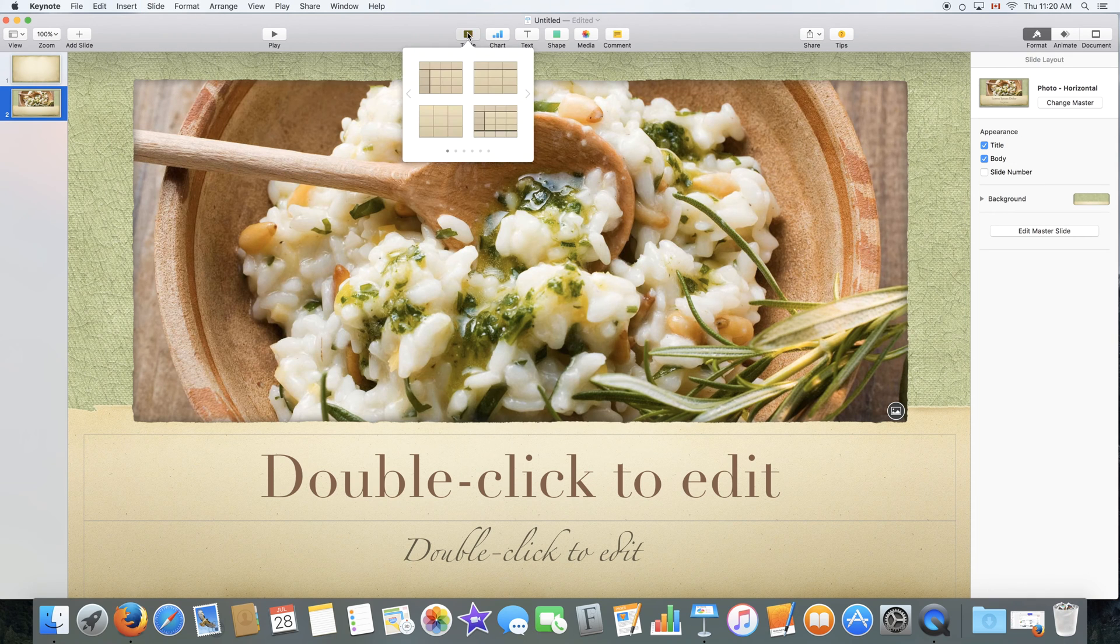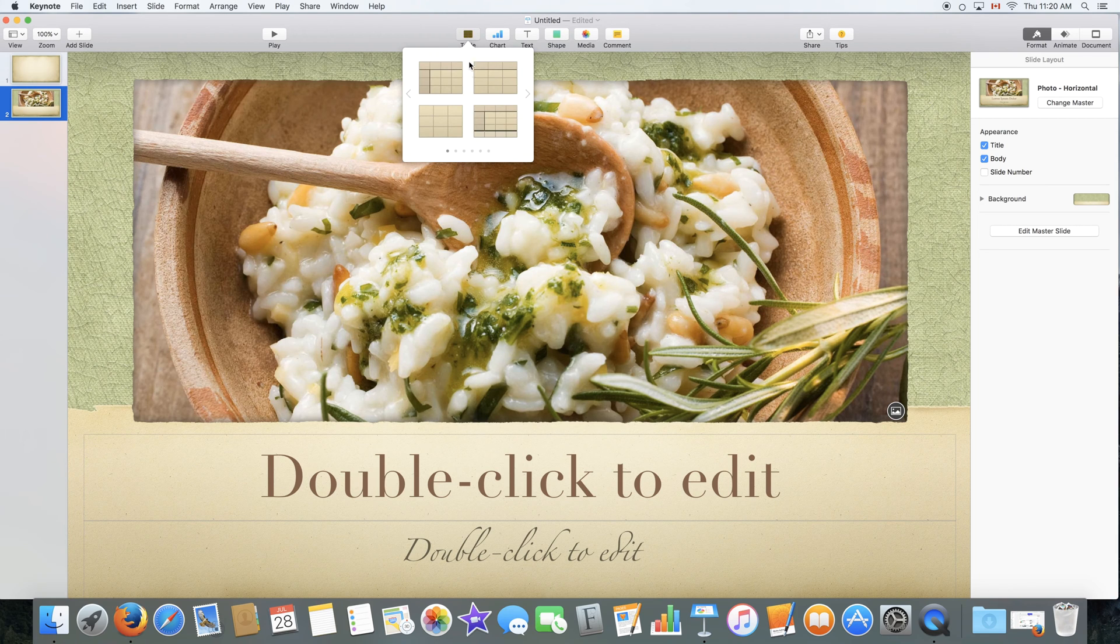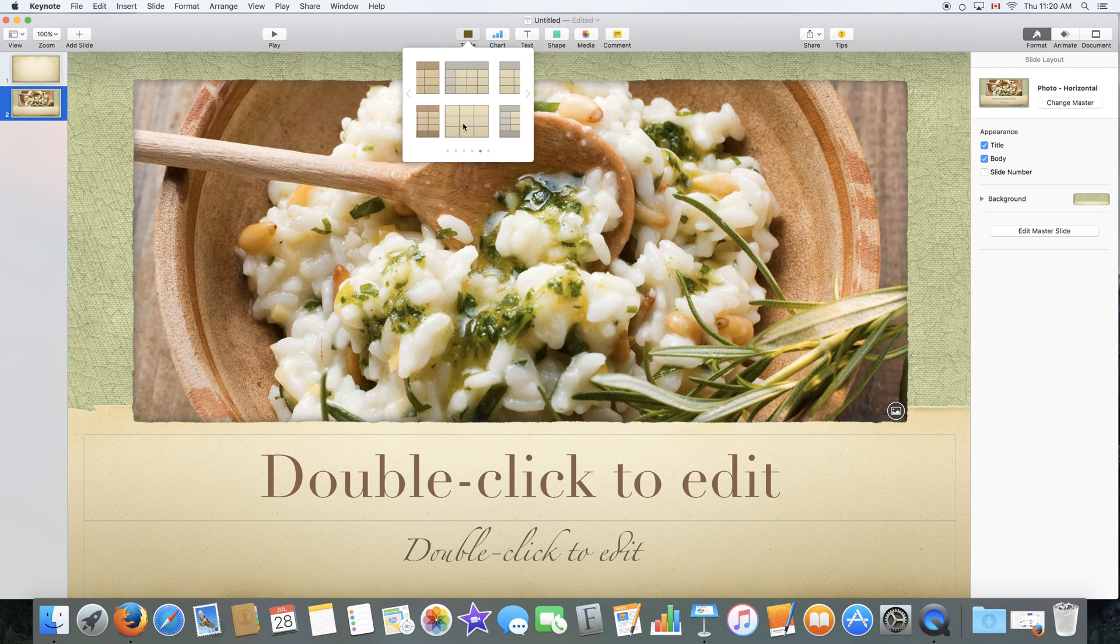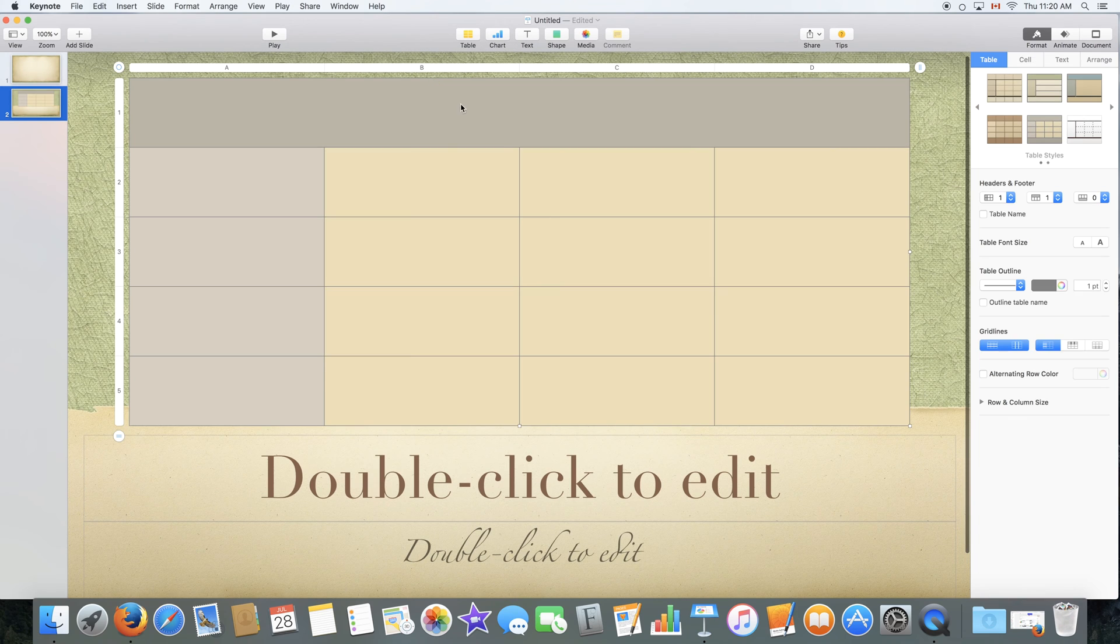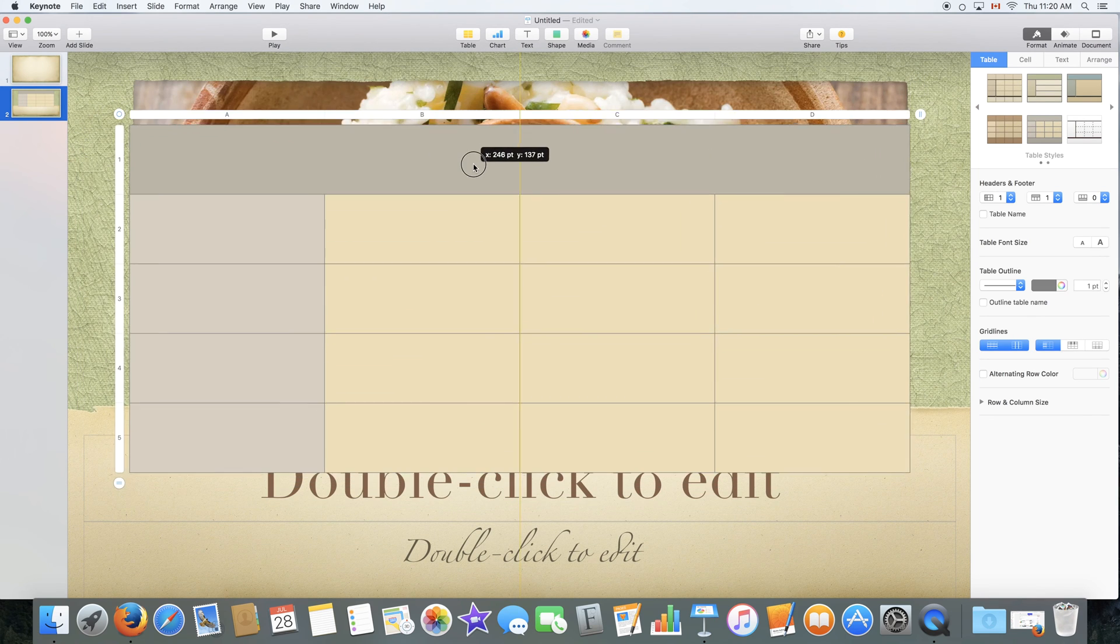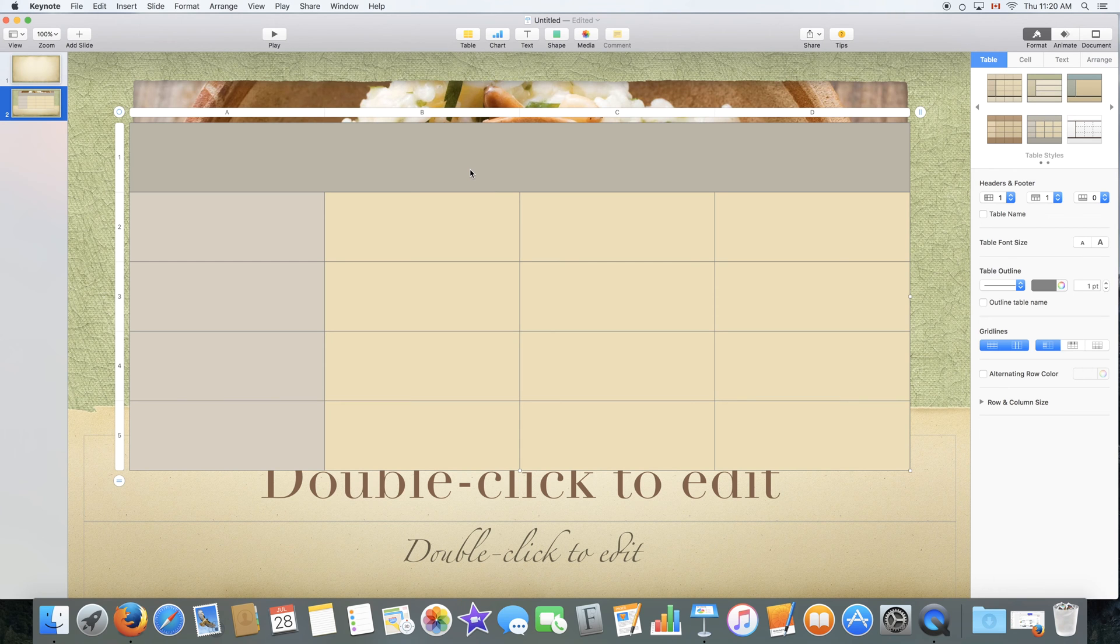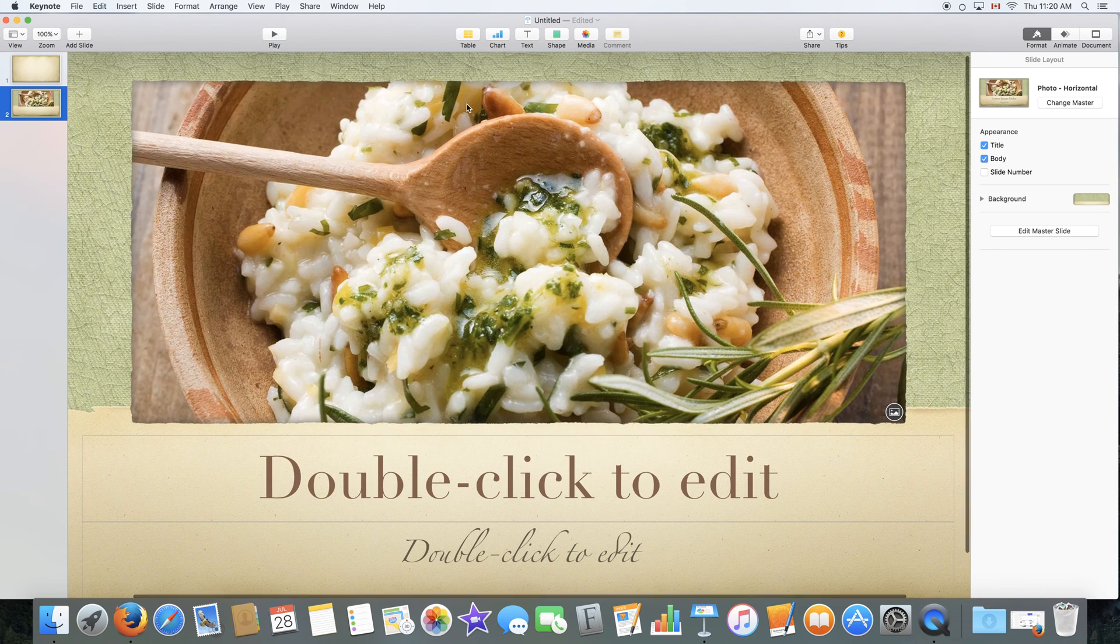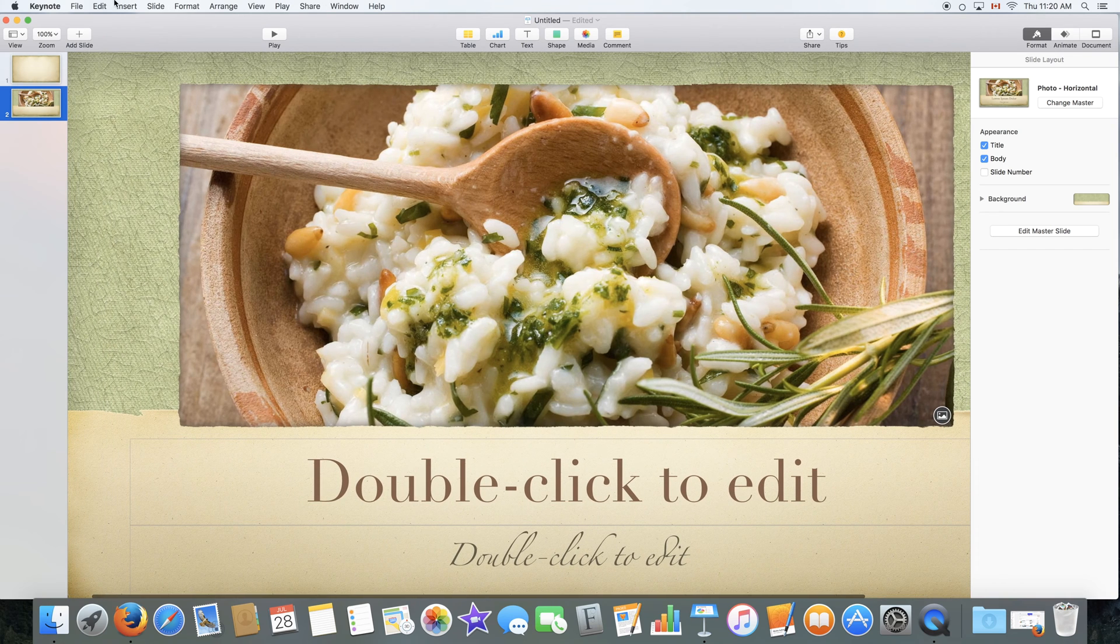In table will insert a table. And throughout these menus you will always be greeted with some sort of pop out menu. For most of them it's going to be a template selection or a style selection. So you select a style of table that you like and it will insert it for you. Now to delete any object in your keynote you simply select the object and click delete on your keyboard. You can also go to edit delete.